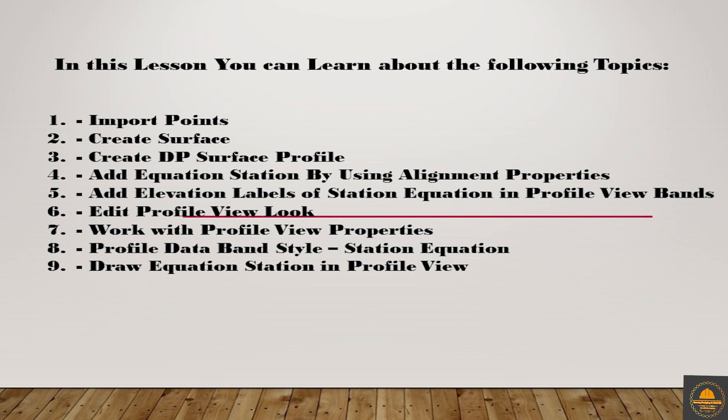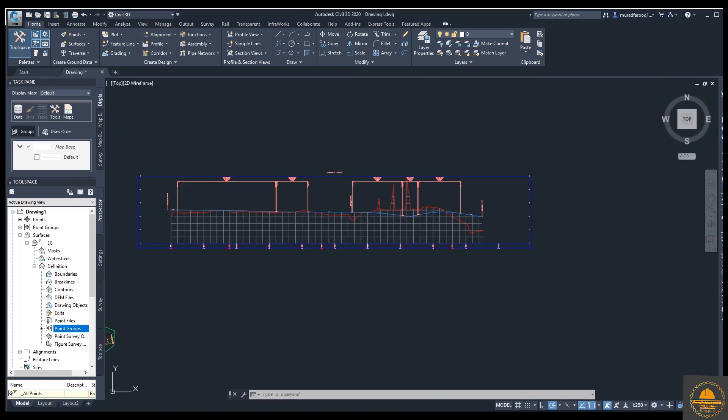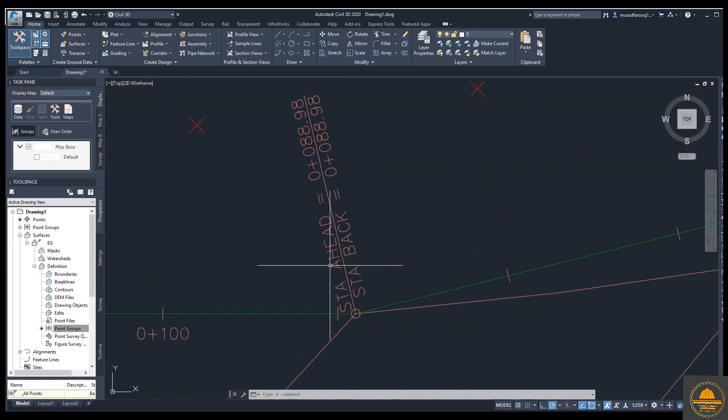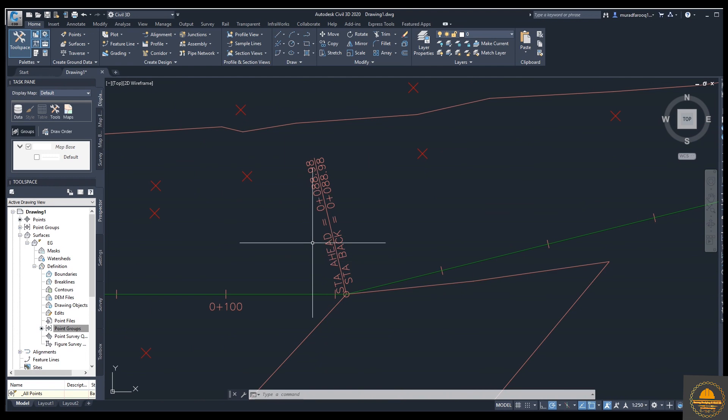In this video we will learn how to import points, create a surface, create a design profile from surface, add station equations using alignment properties, add elevation labels for station equations, edit profile view, work with profile view properties, and profile data band style.